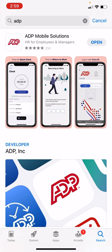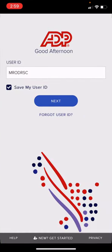Once it's done downloading, select Open. You will then be taken to the login screen.